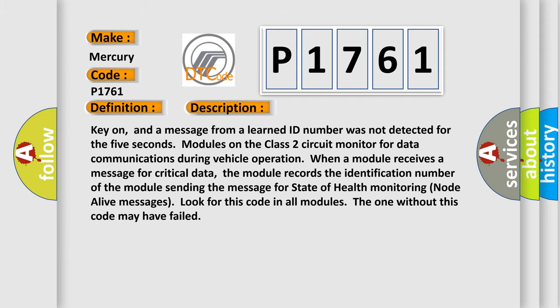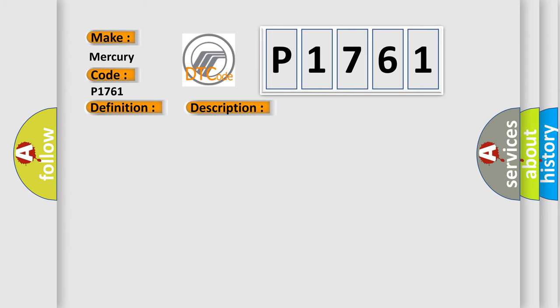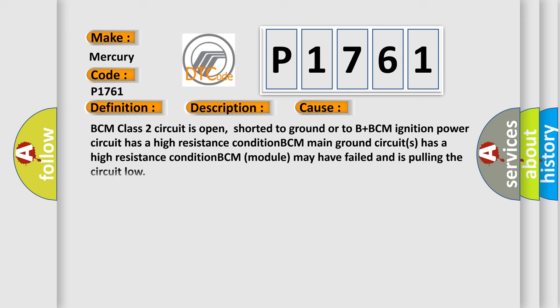This diagnostic error occurs most often in these cases: BCM class 2 circuit is open, shorted to ground or to B plus, BCM ignition power circuit has a high resistance condition, BCM main ground circuits has a high resistance condition, BCM module may have failed and is pulling the circuit low.